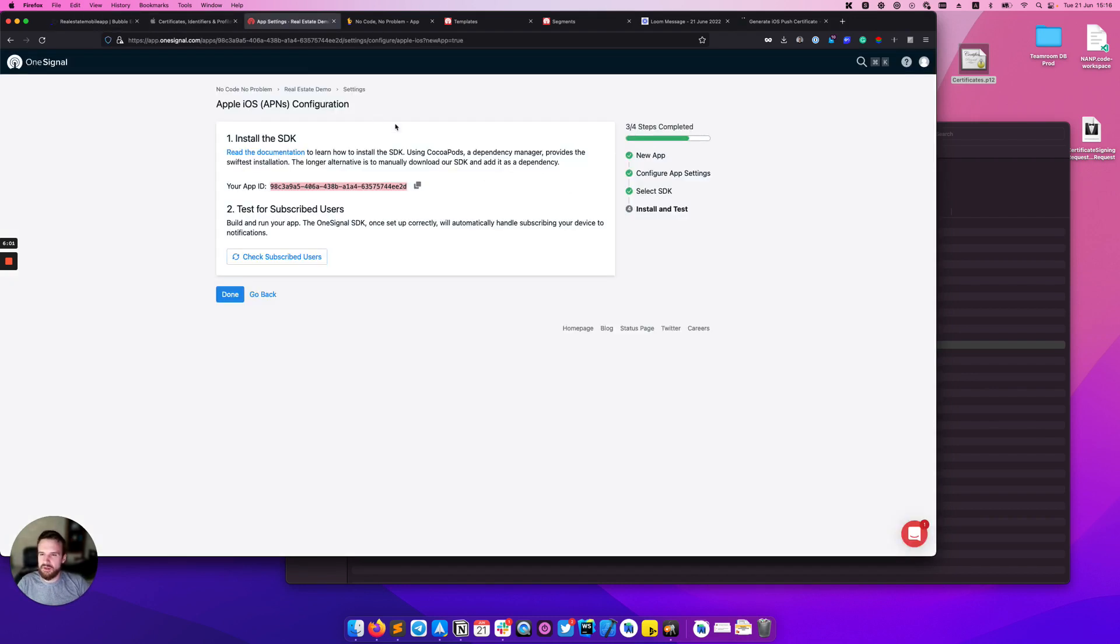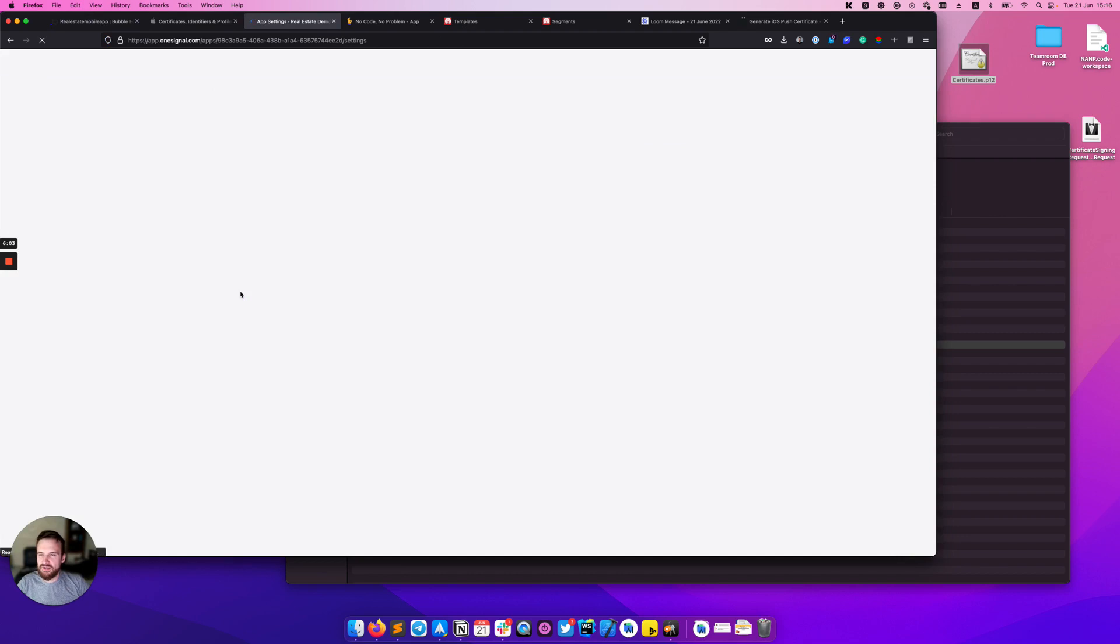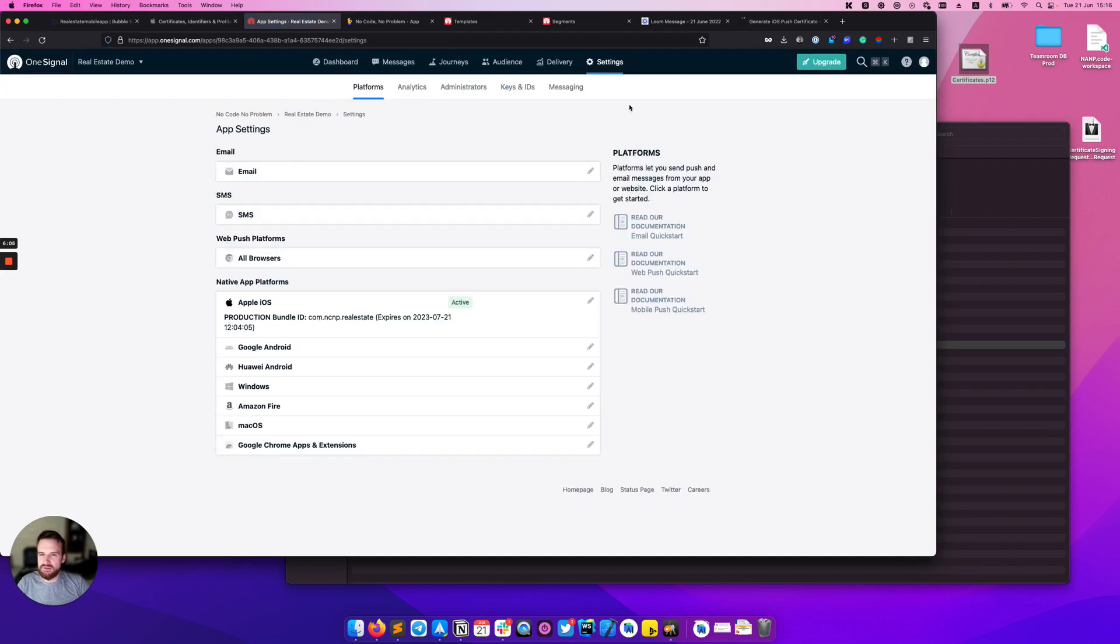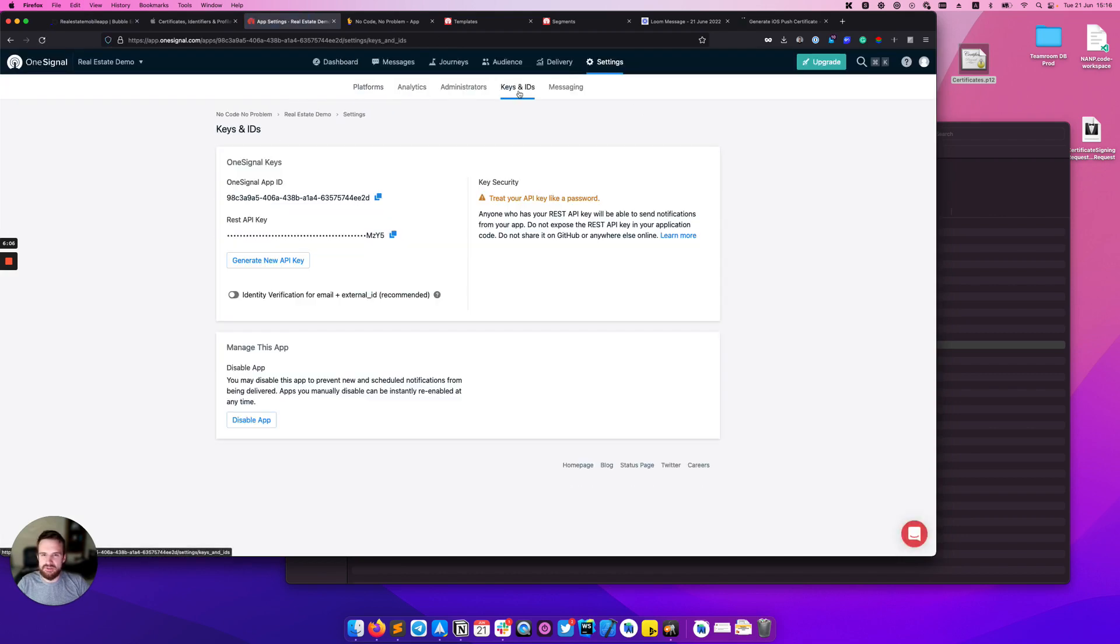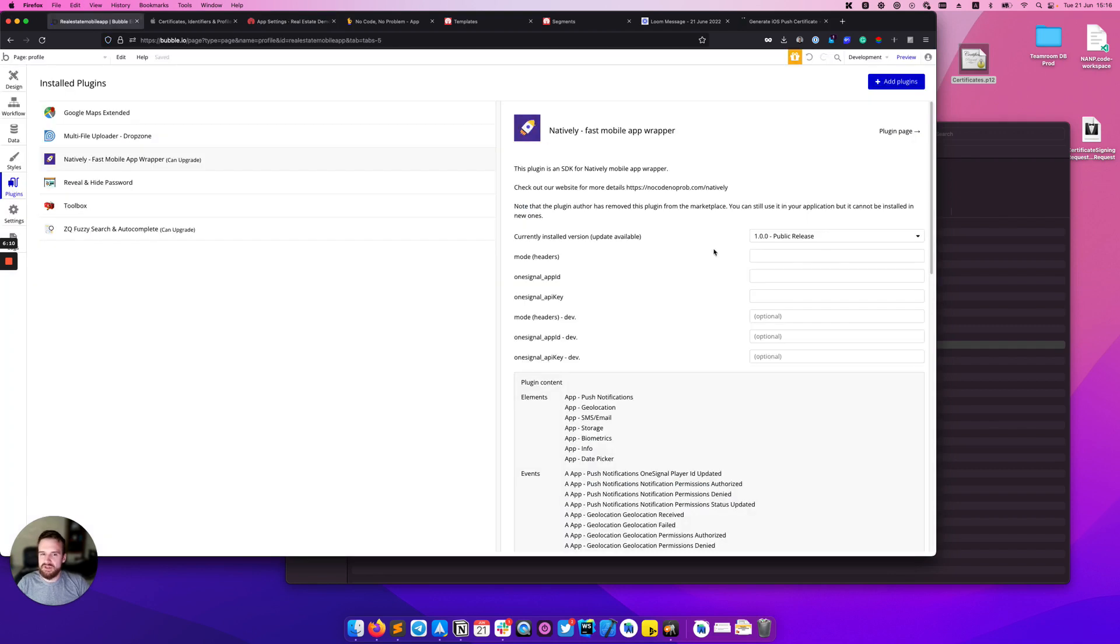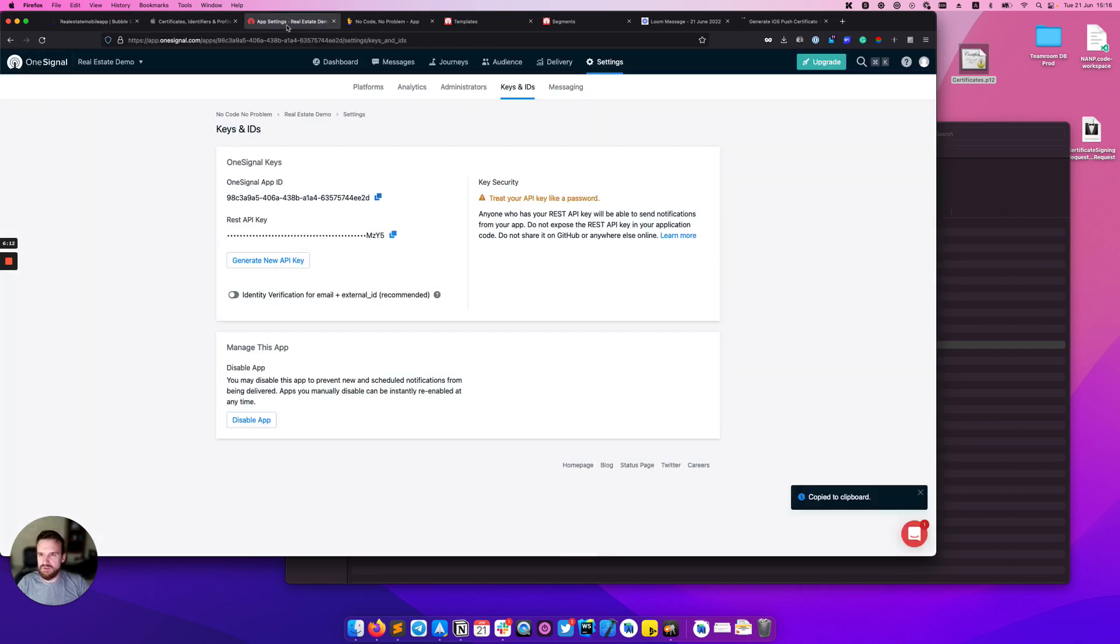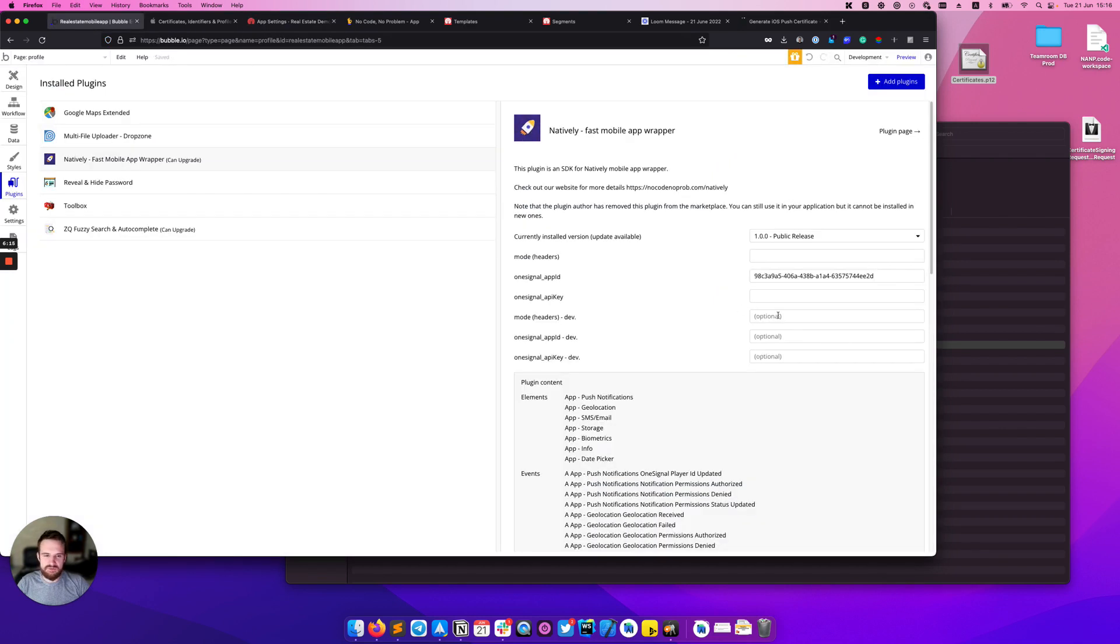We can find it in our OneSignal app in keys and IDs. So here is our app ID, inputting here, and our REST API key here. Okay good.